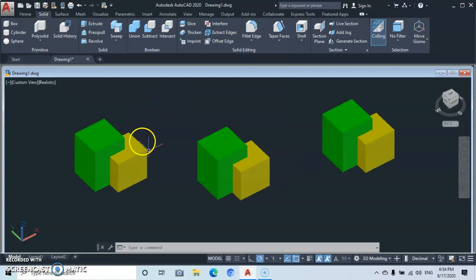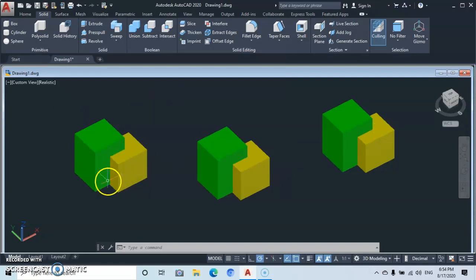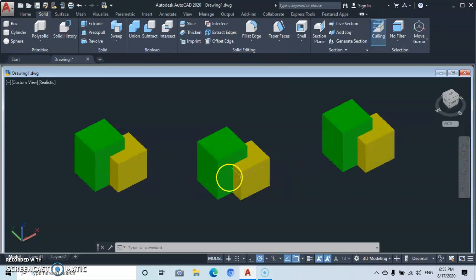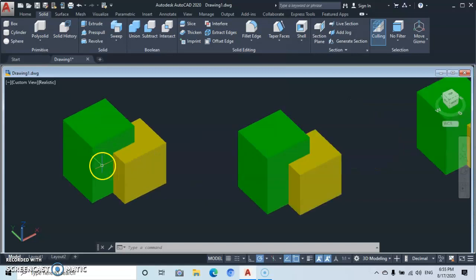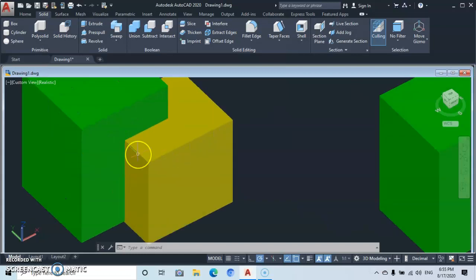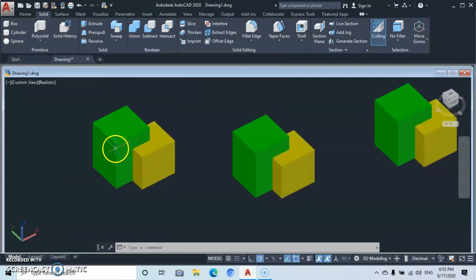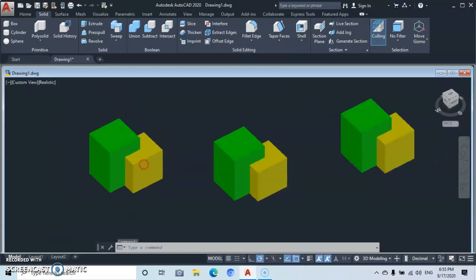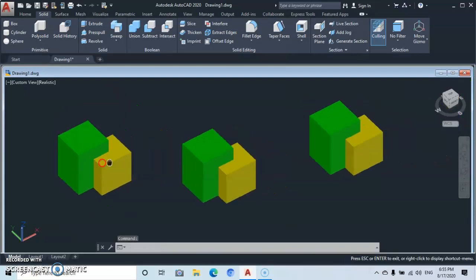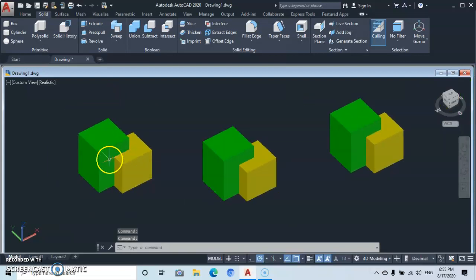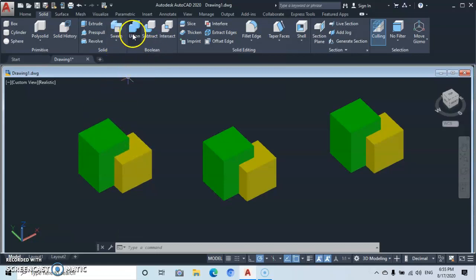So let's get started. As you can see, these three objects are one and the same — they look the same and they are separate. Here, these are two different objects: a separate green and a separate yellow object. In order to unite these two objects, we go up to the Boolean command.